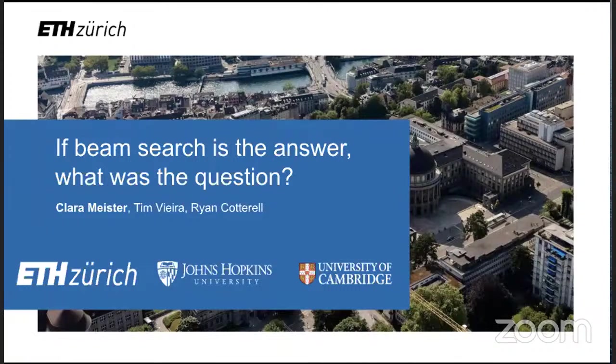Hello, everybody. Welcome to another NLP with Friends. We're really excited to have Clara here today.